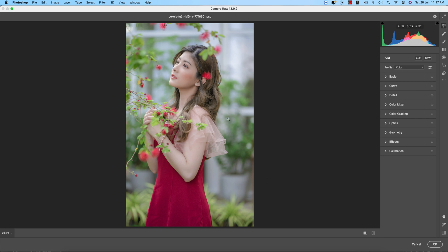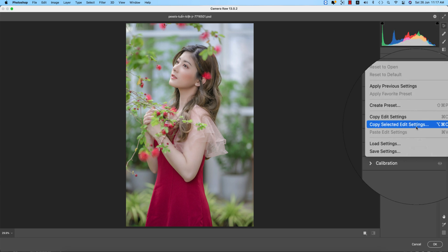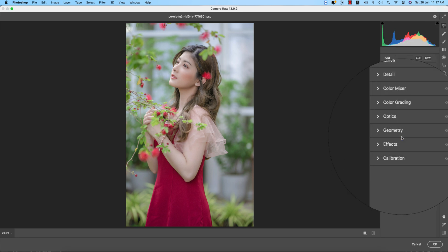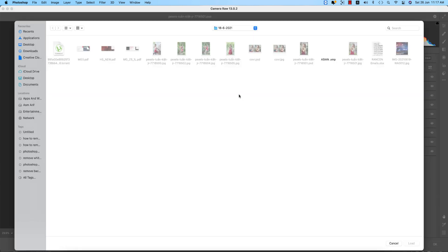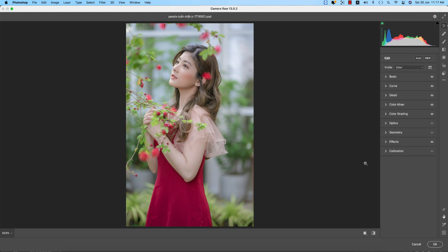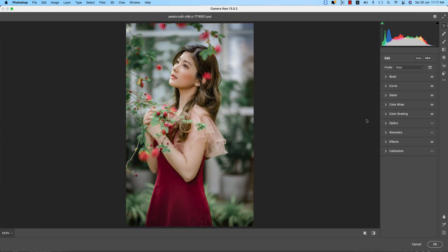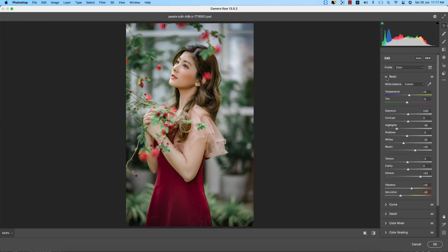I'll use a preset which I made earlier. Go to the Load Settings option and load the preset called 'Asian'. You'll get these types of effects applied. Let's discuss what settings I have used.